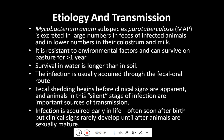Coming towards the etiology and transmission, Mycobacterium avium subspecies paratuberculosis — in short, MAP — is excreted in large numbers in the faeces of infected animals and in lower numbers in their colostrum and milk. It is a milk-borne disease also. It is resistant to environmental factors and can survive on pasture for more than one year.